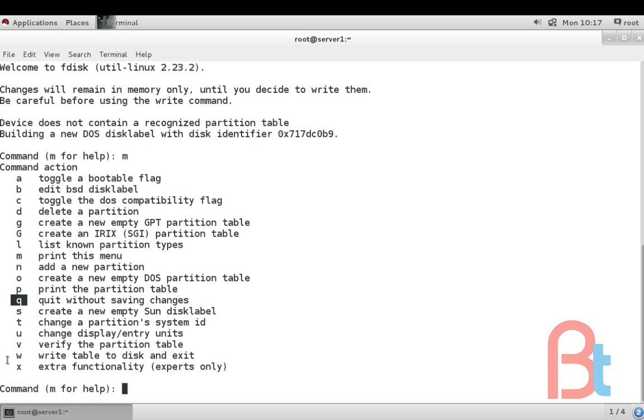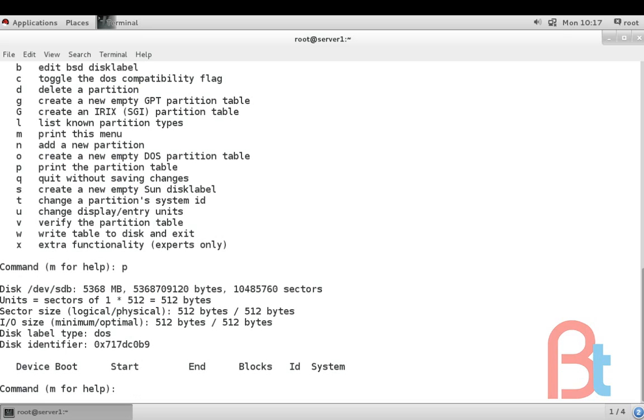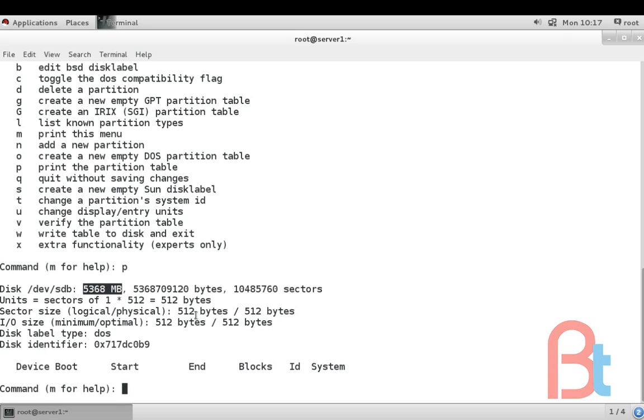If you make any type of change in the drive then press w for write. So first of all p for print. We can see here sdb, this is our second hard drive 5GB hard drive and there are no partitions in this.